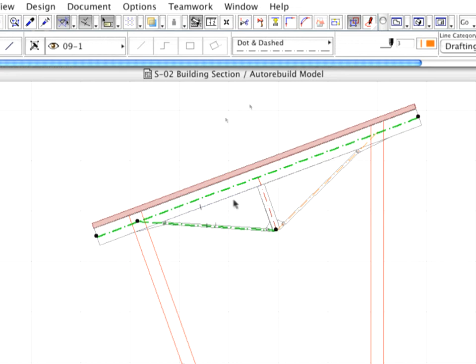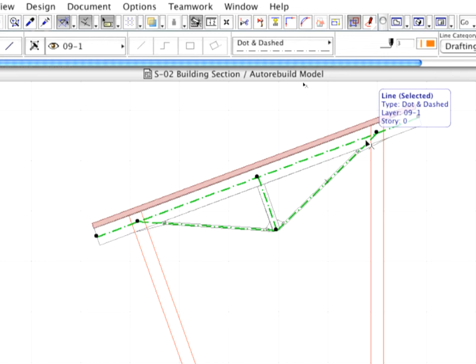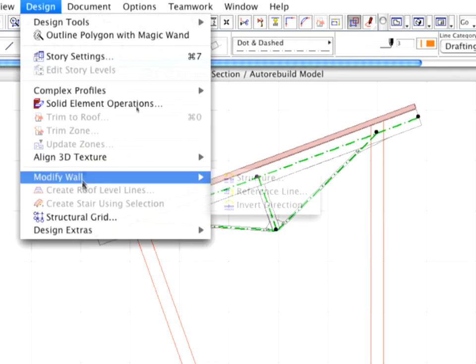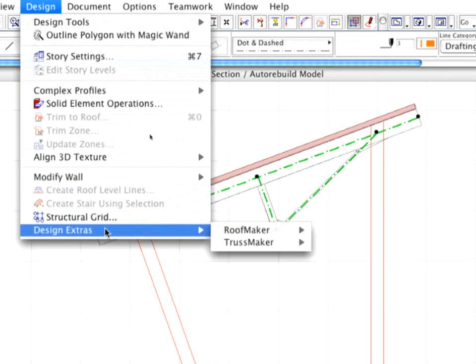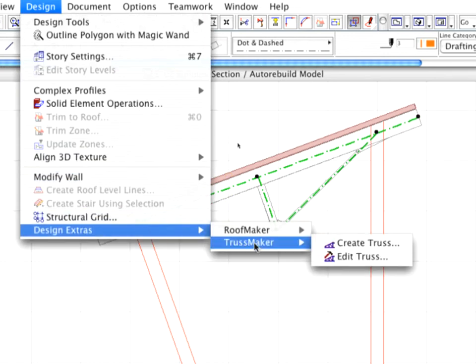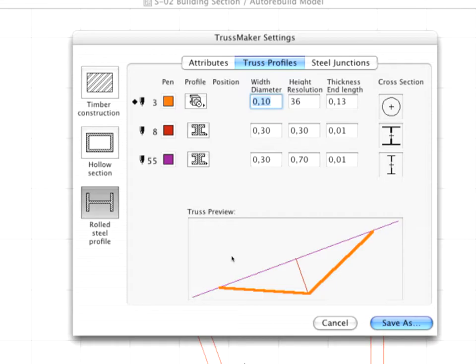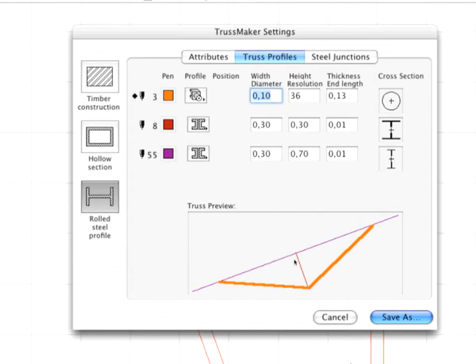Select the Axis Lines of the Truss. Select the Design, Design Extras, Truss Maker, Create Truss Command. The Truss Maker Settings dialog box appears on the screen.